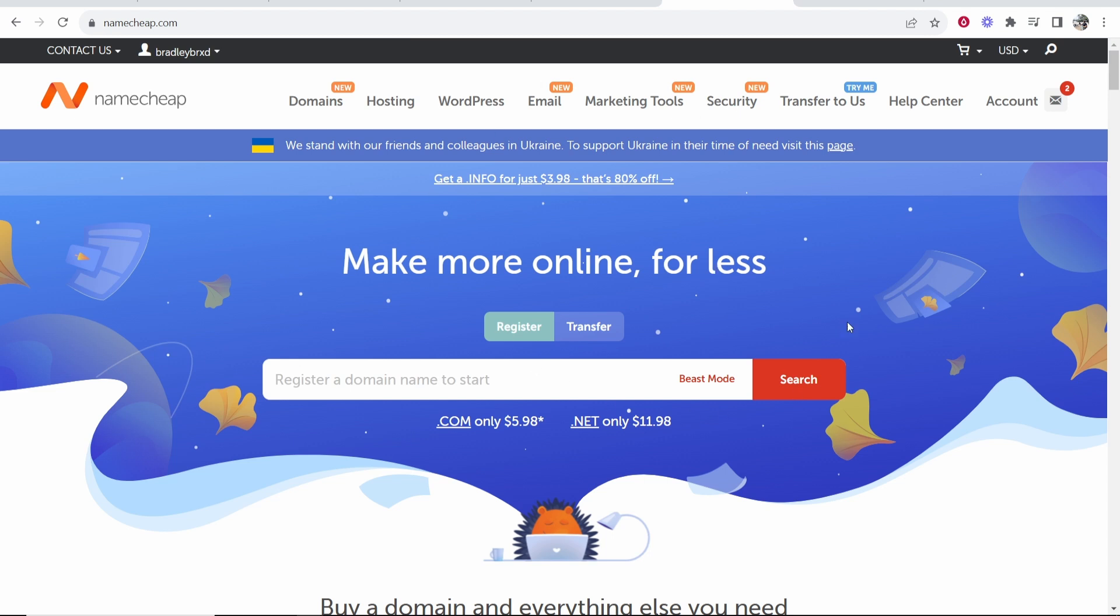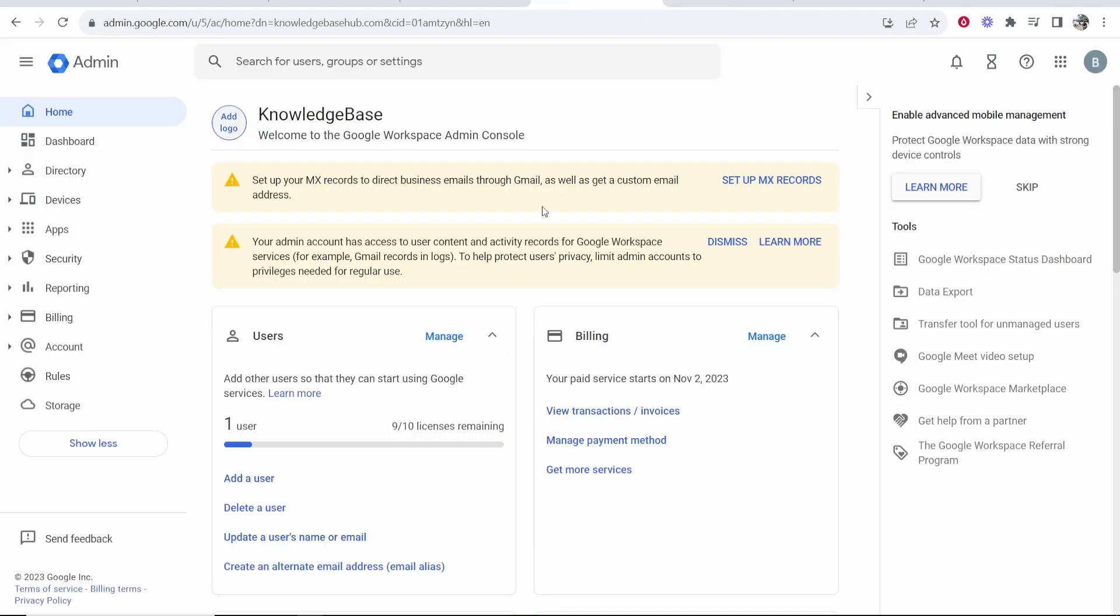In this video, I'm going to show you how you can connect a Namecheap domain into Google Workspace. This is going to be a step by step tutorial. I'm going to show you exactly what to do. But this is pretty easy.